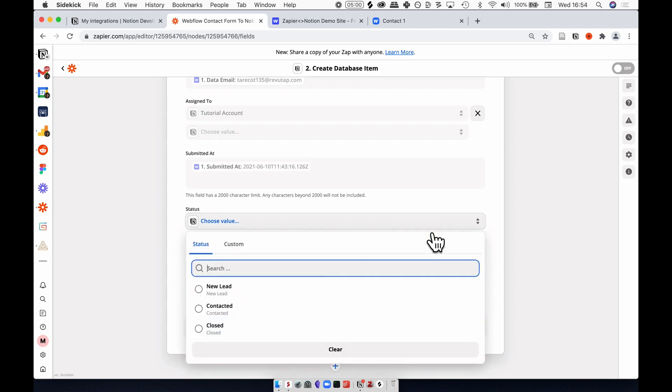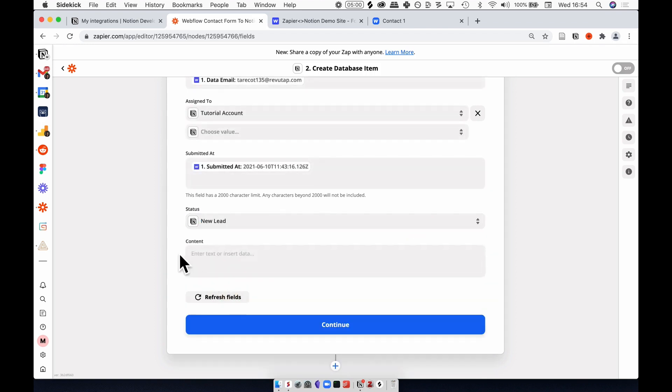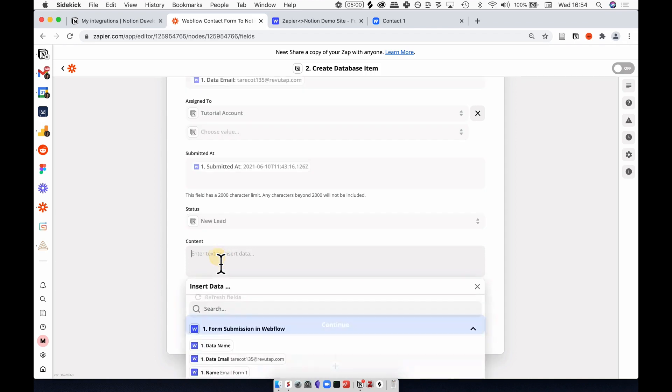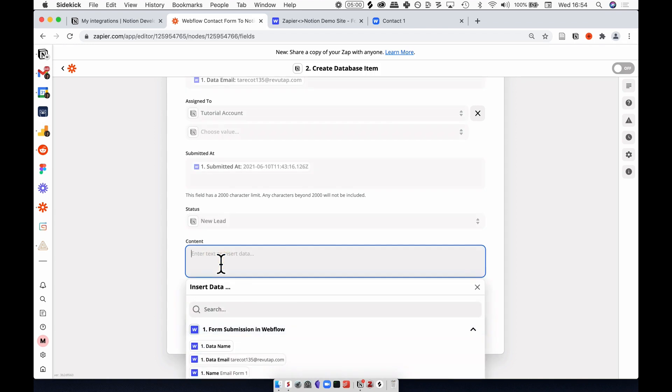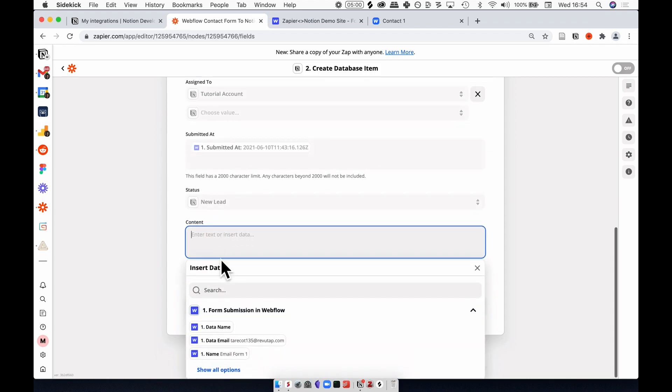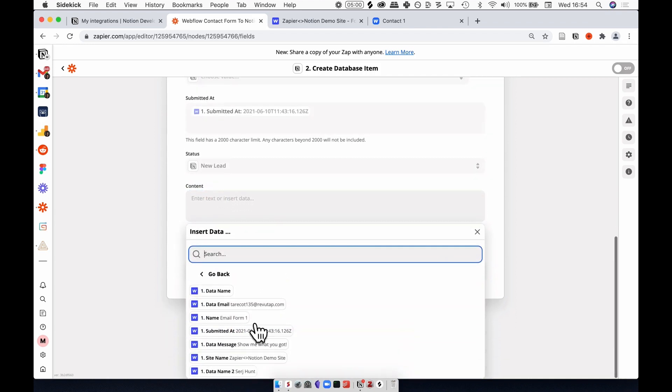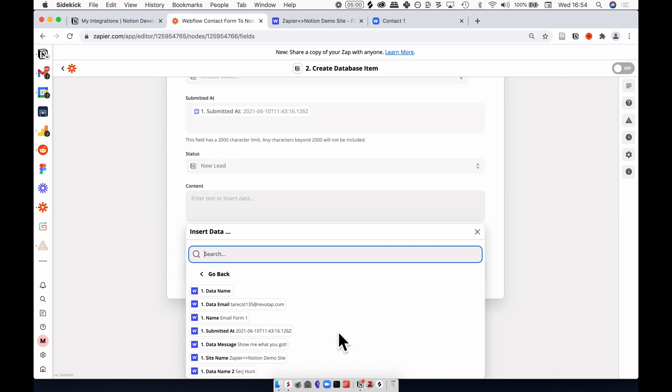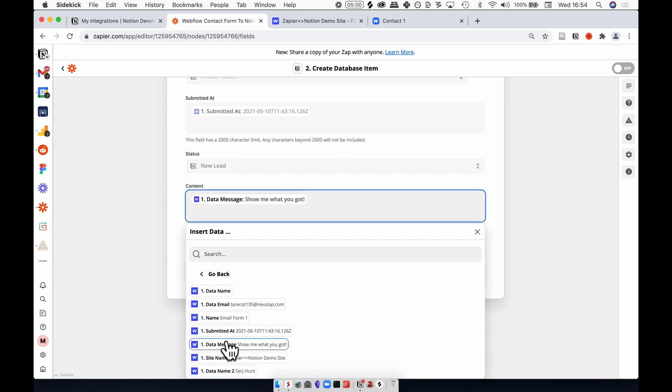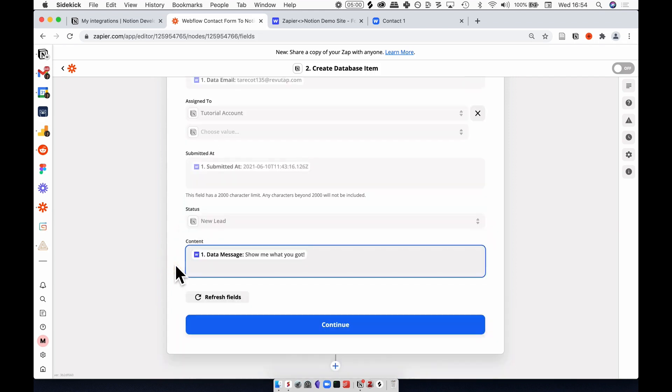In the status, I want to select new lead because this is fresh off the website. And in the content of that Notion page, I want to select the message which that person sent via the contact form. Here we can see the data message, select that, and we're good to go.